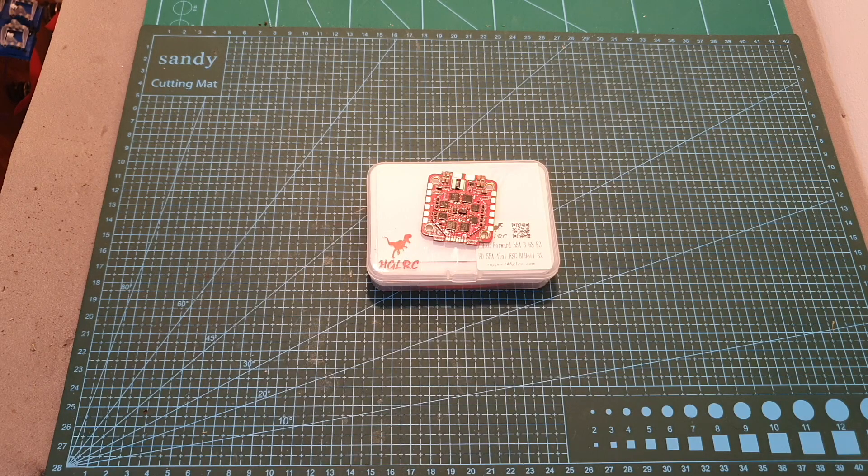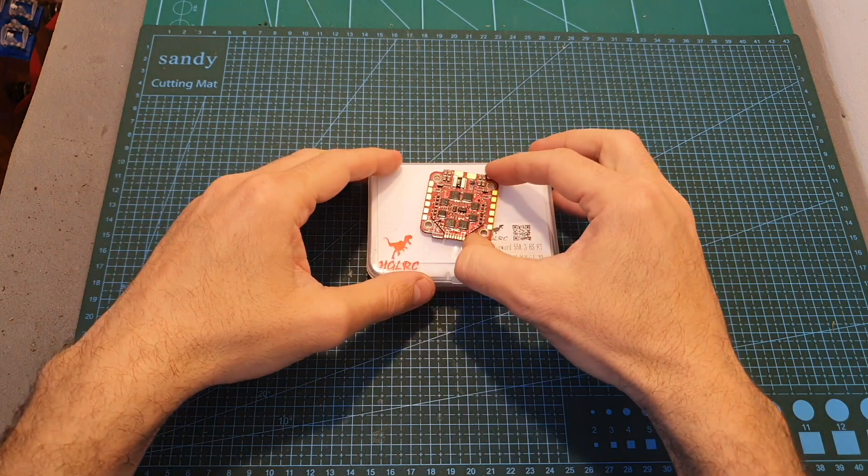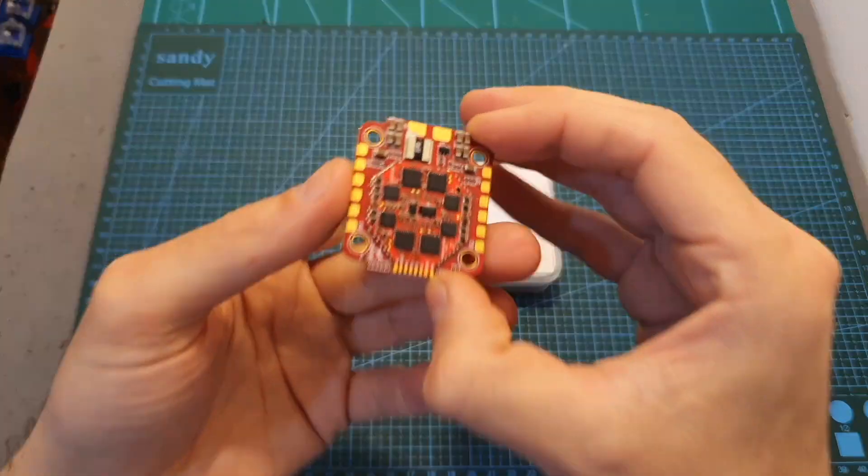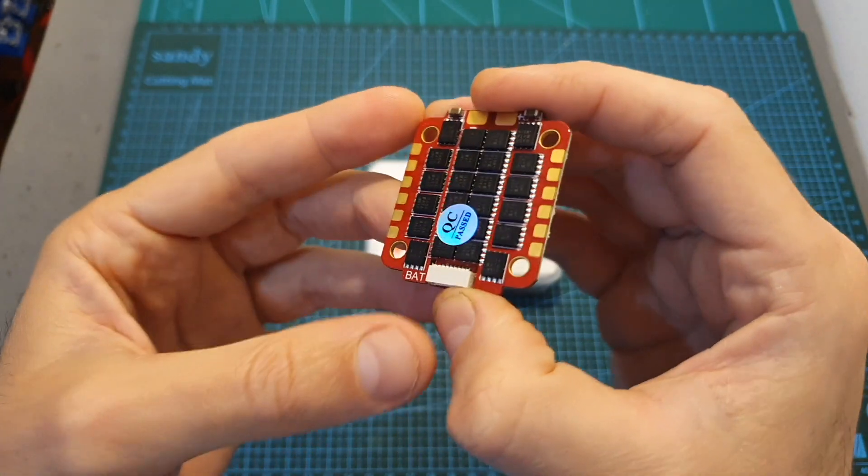Hello guys and welcome back to my channel! Today I'm going to check the AJLRC Ford 55A 4-in-1 ESC.